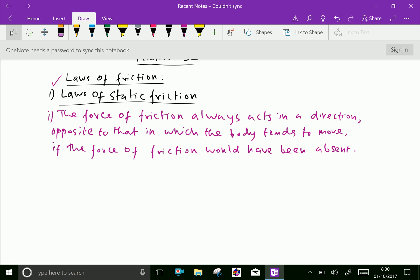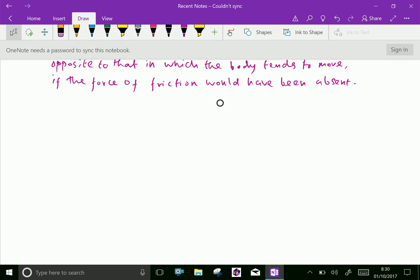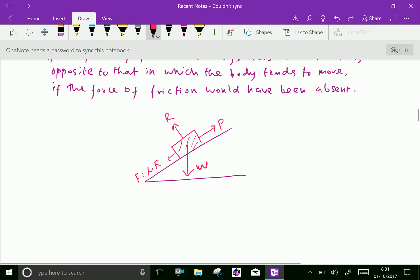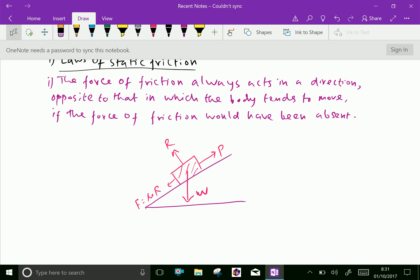If the force of friction would have been absent, consider a floor and an inclined plane where a body is lying on that inclined plane. The weight of that body W acts downwards and the normal reaction acts perpendicular to the plane. The force P is applied in one direction and the force of friction F = μR is applied backward. So if the body is pulled in the upward direction, the frictional force acts downward.